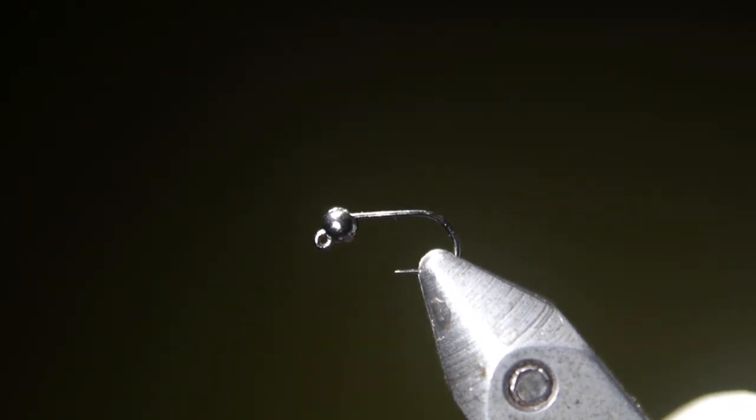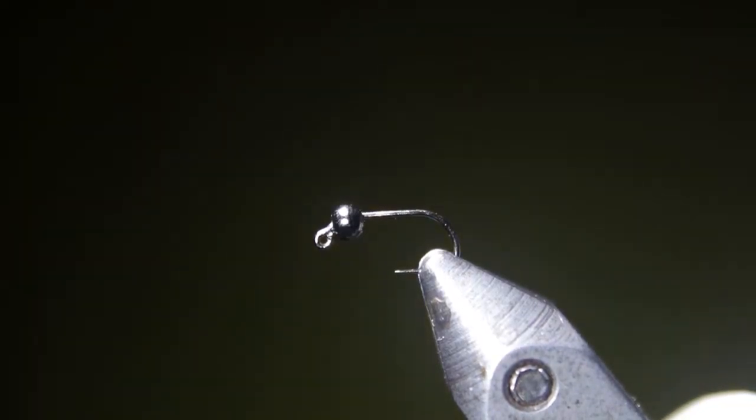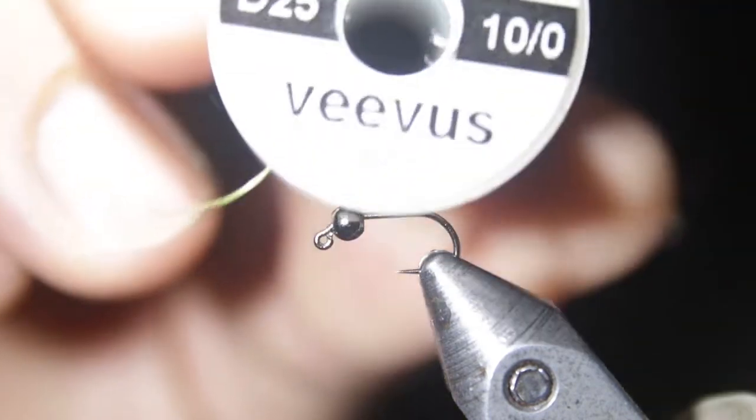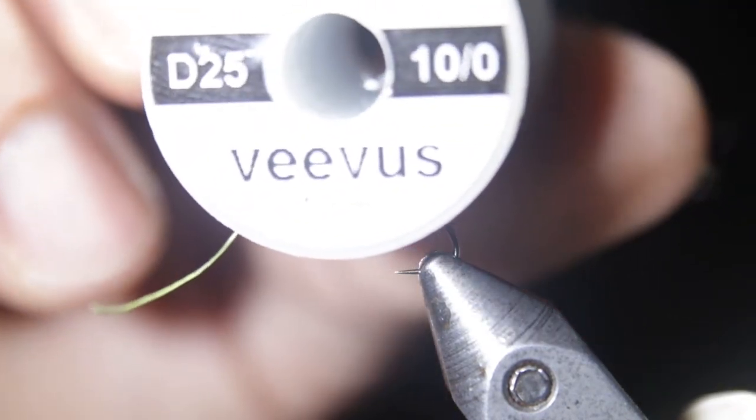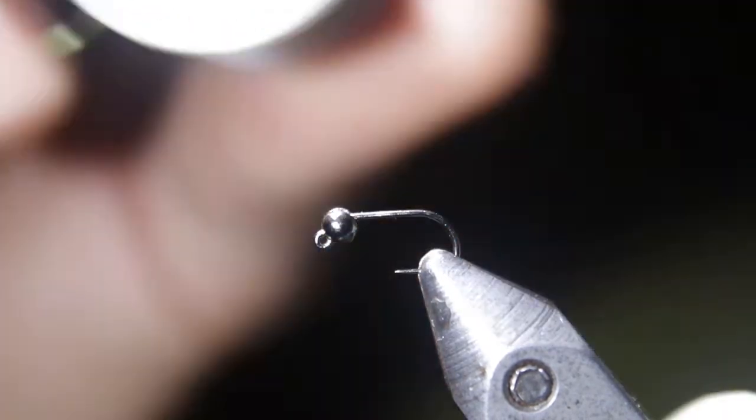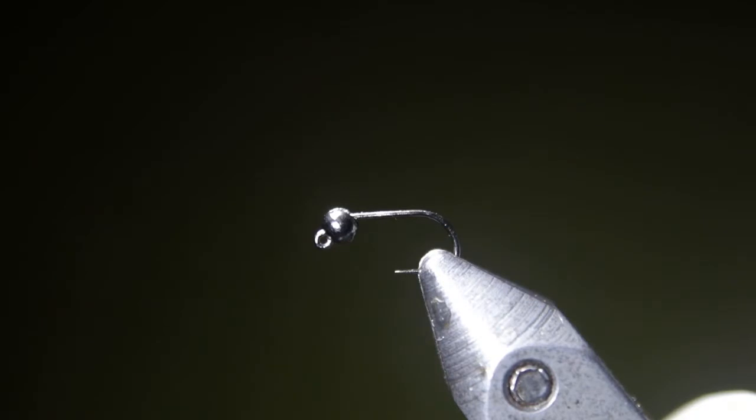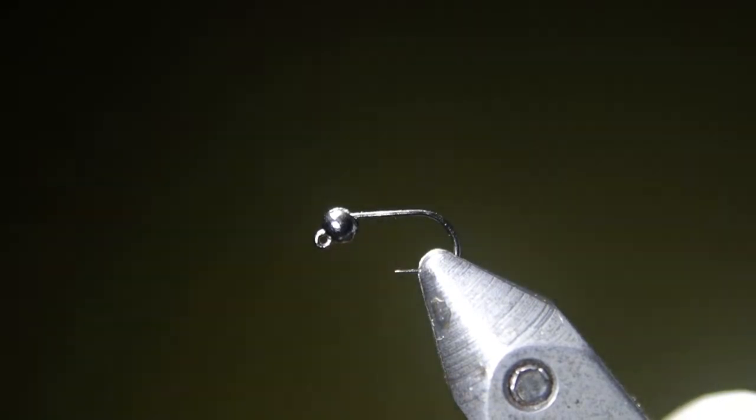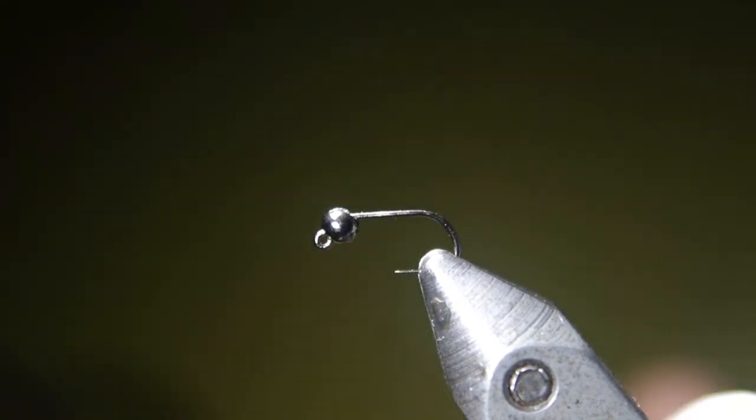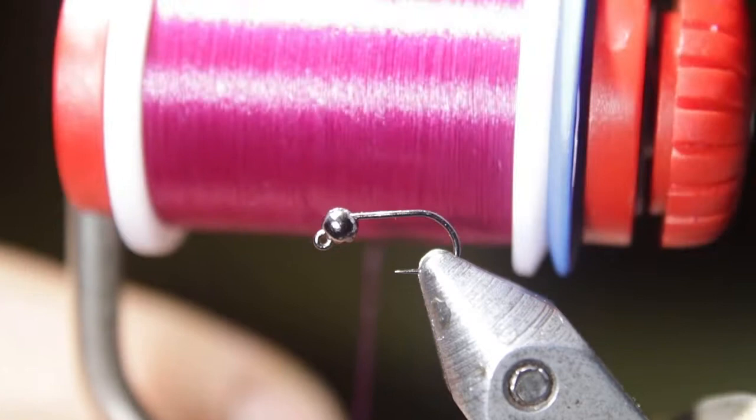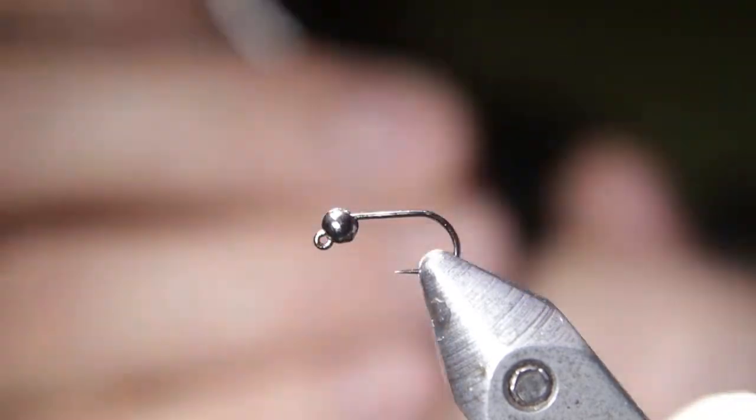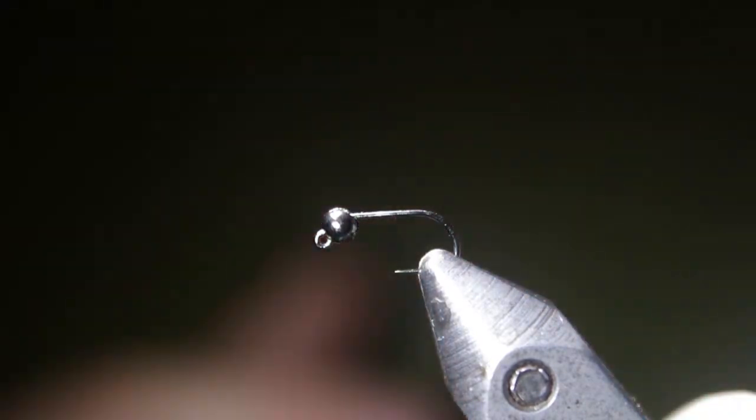The other main thing you're going to need is some nice thread. Vivas Tenno is what I'm going to be using today. We sell this at the shop. Really nice thread. Super strong for its diameter, lays down nice and smooth. Going with a purple color for this Perdigon that I'm going to tie right now.